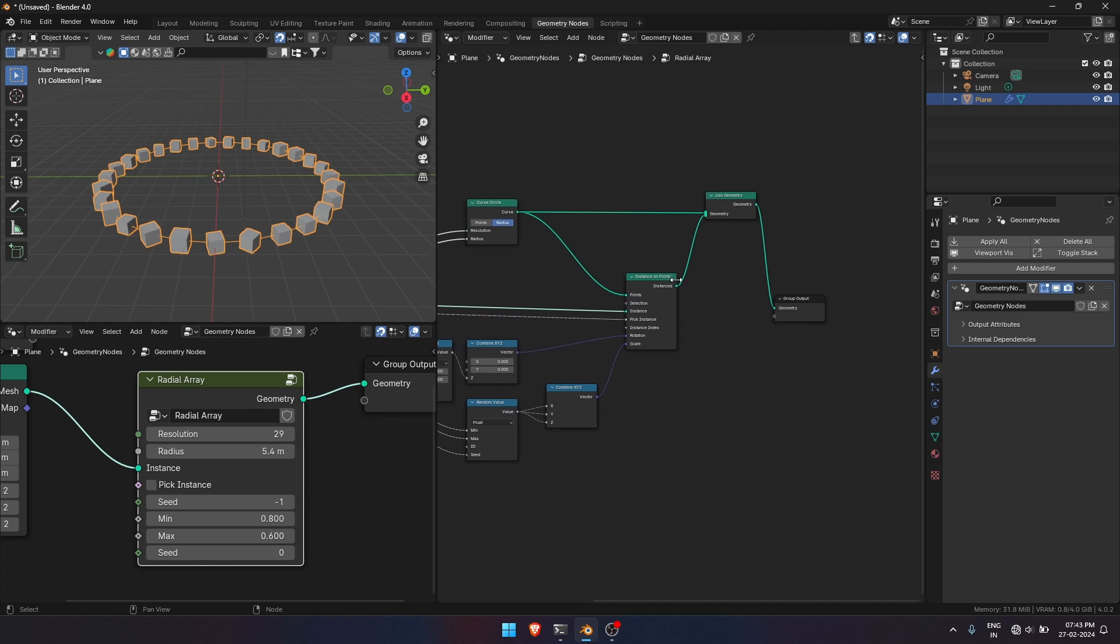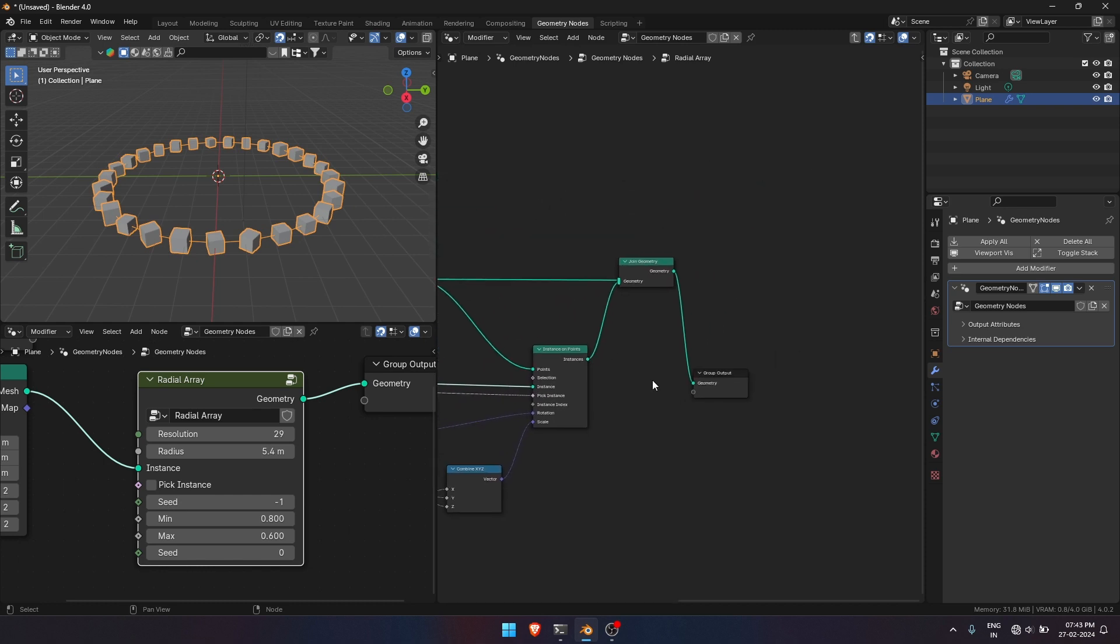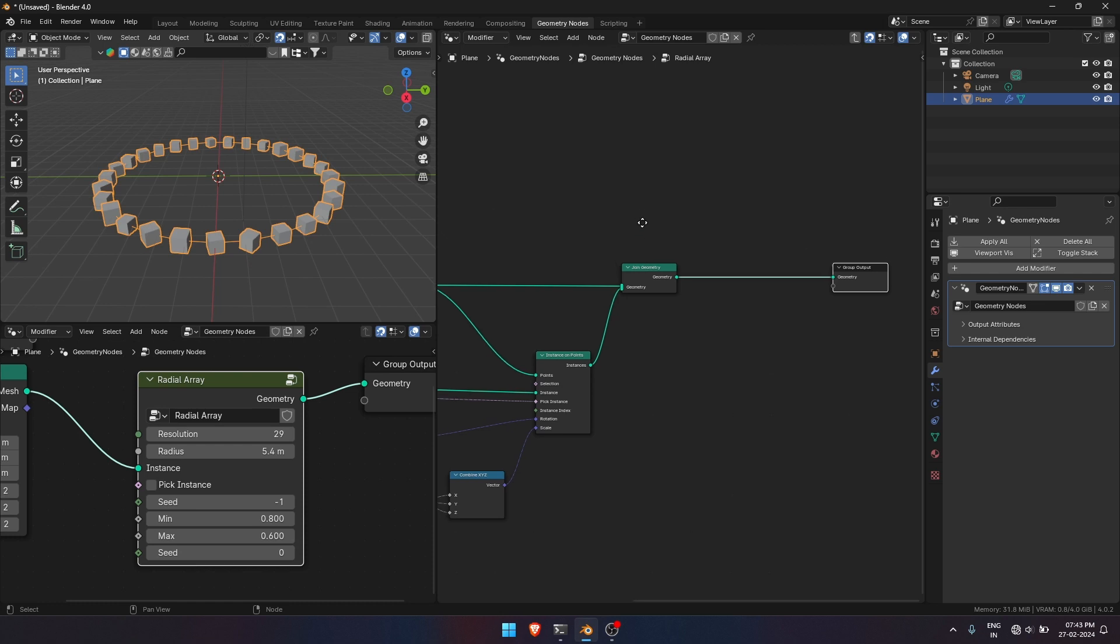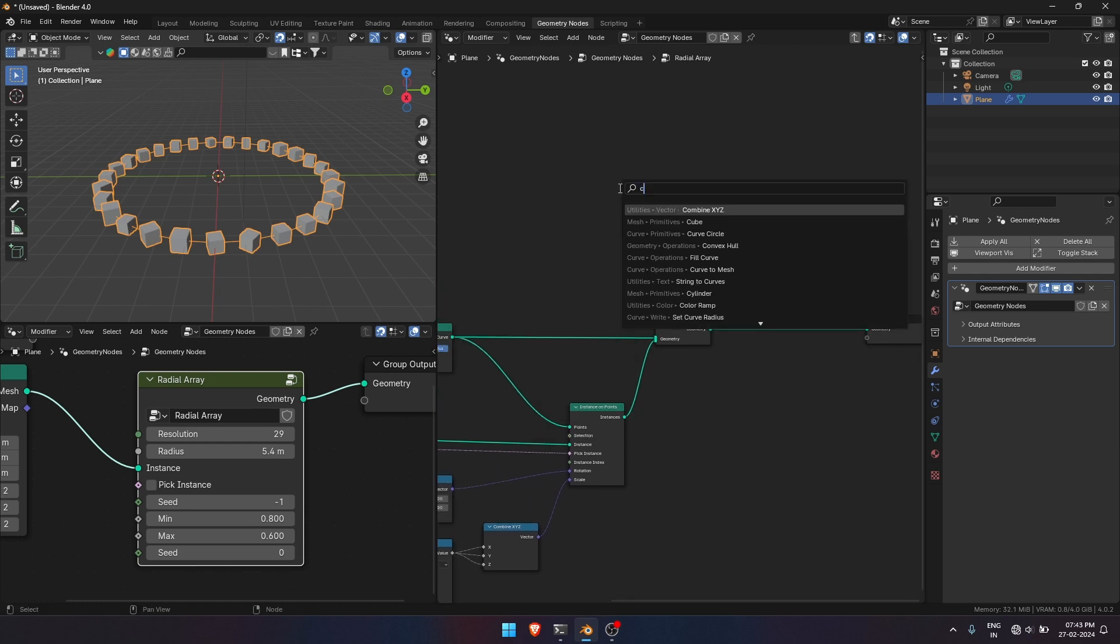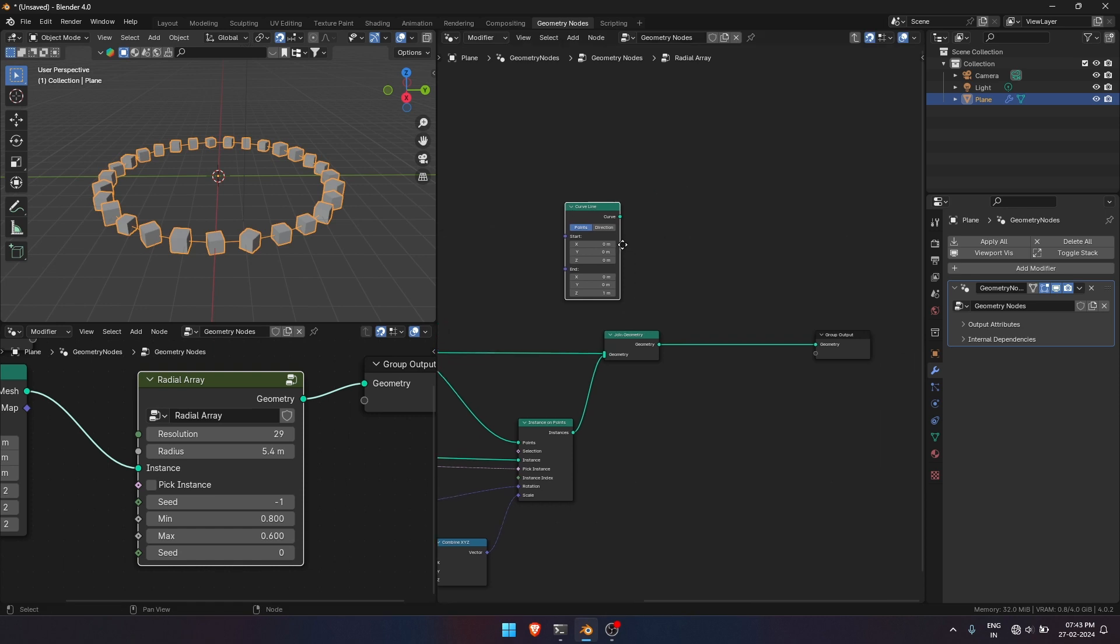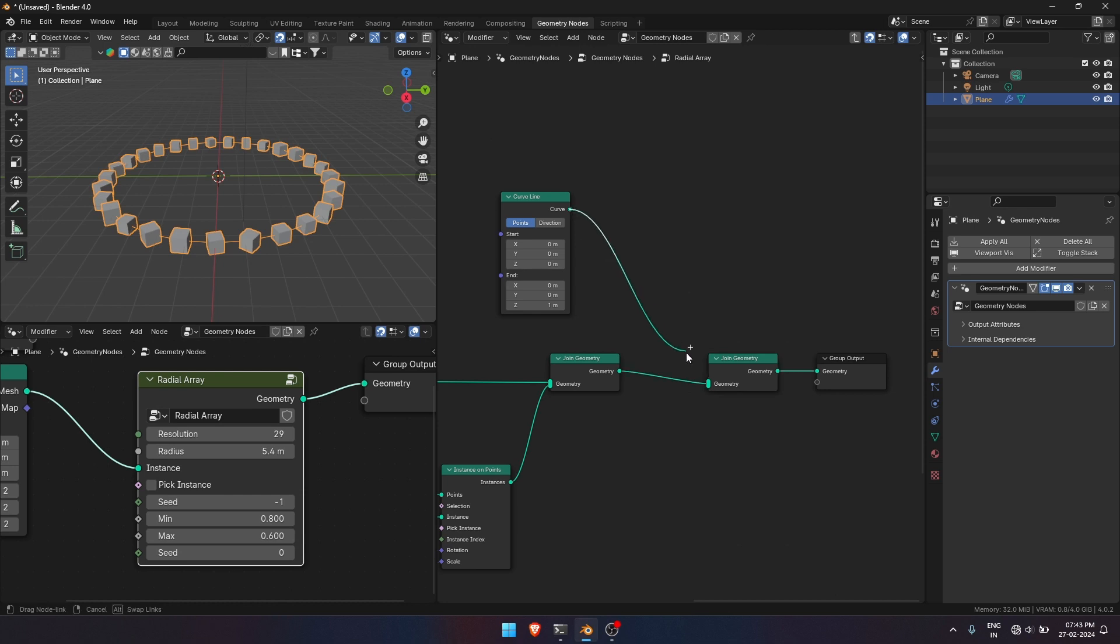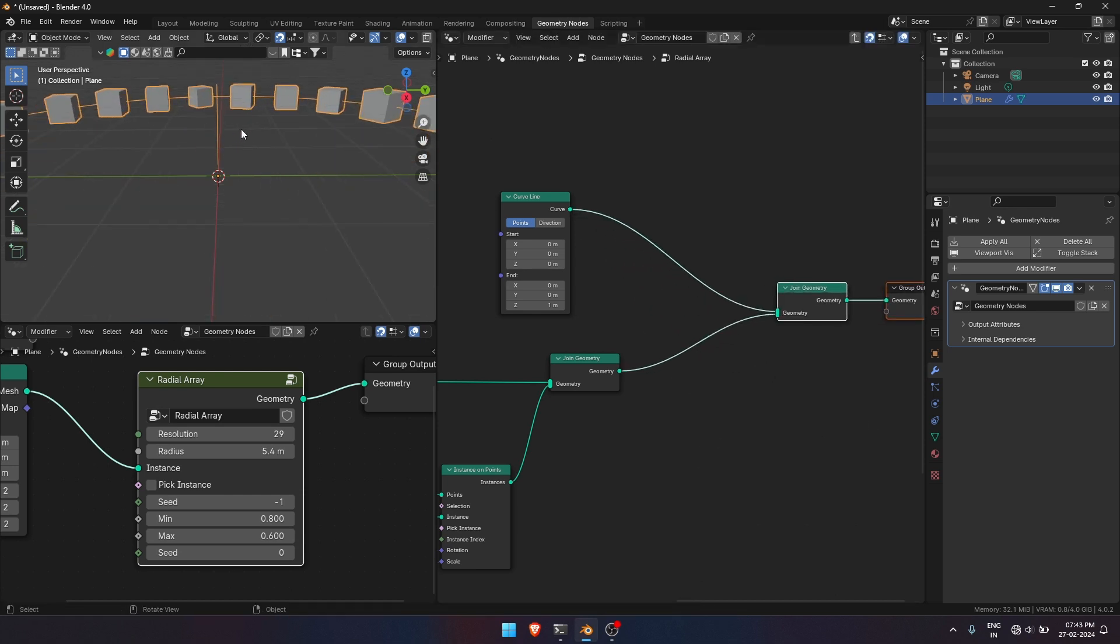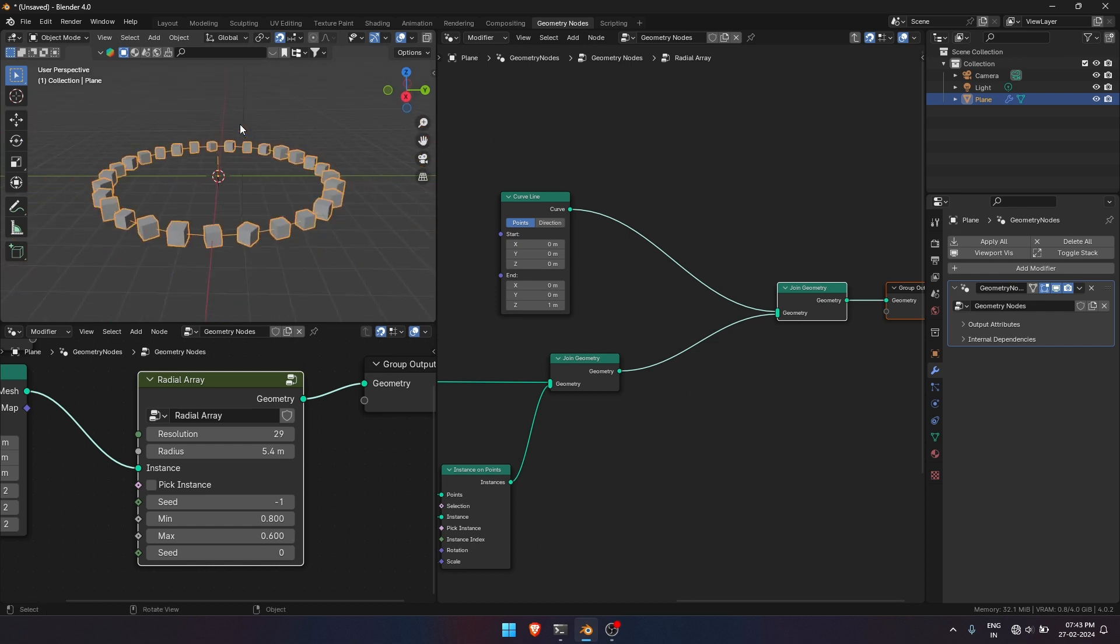Now we have our basic Radial Array but we want it with some height. You know like a wall thing. So to make the height of our basic circle, add Curve Line node. You can see a thin curve line. That's where we will be placing our basic circle.